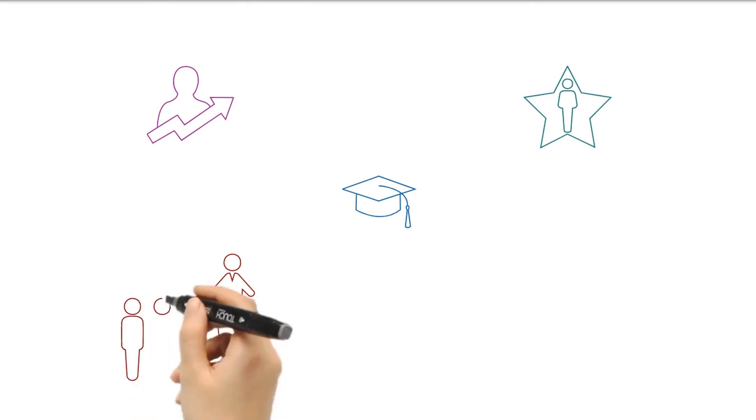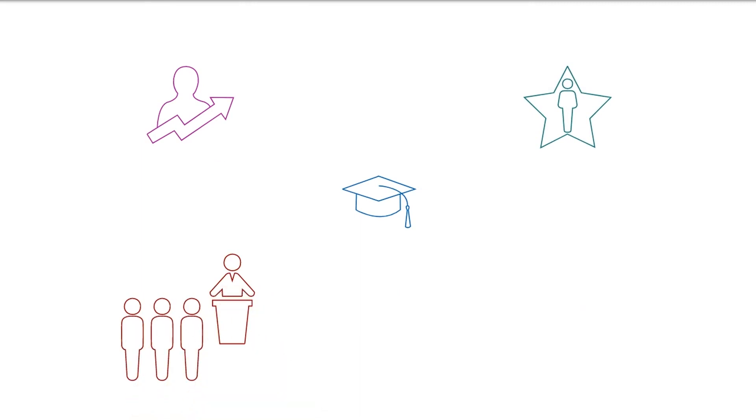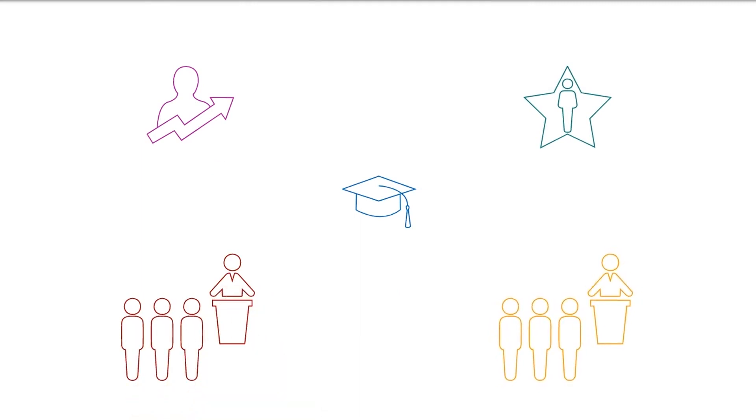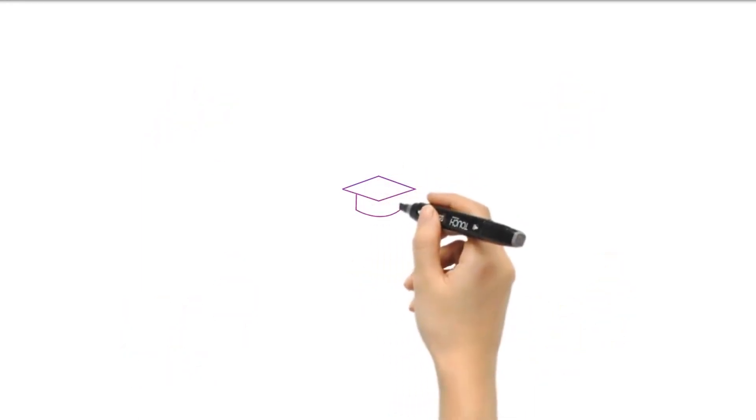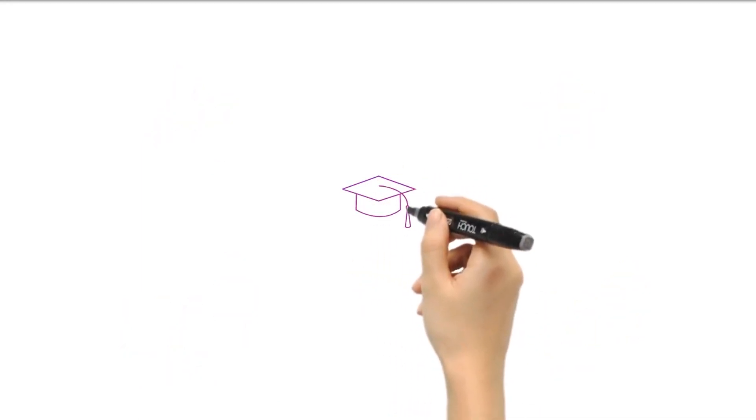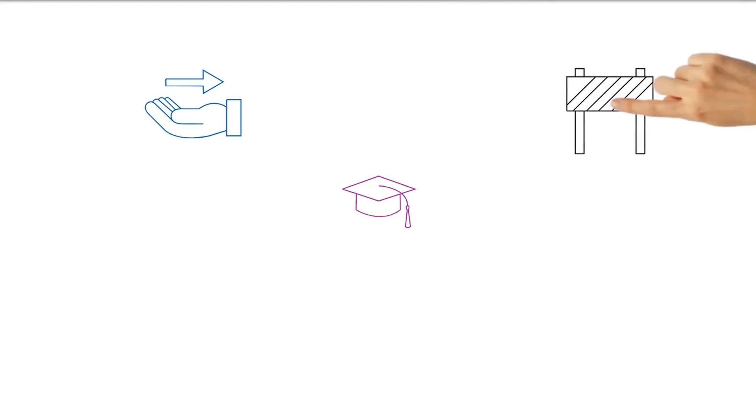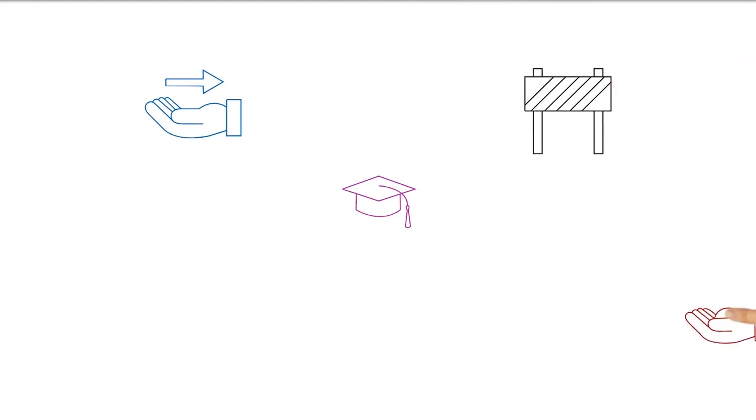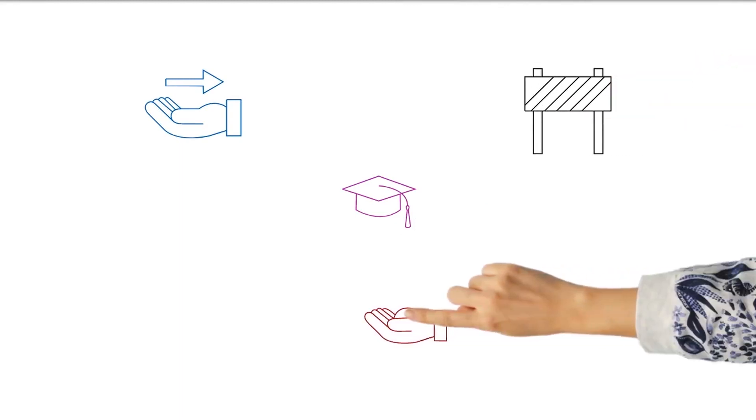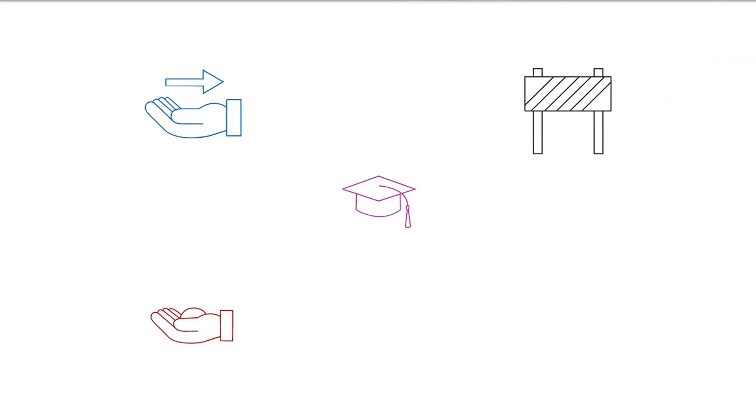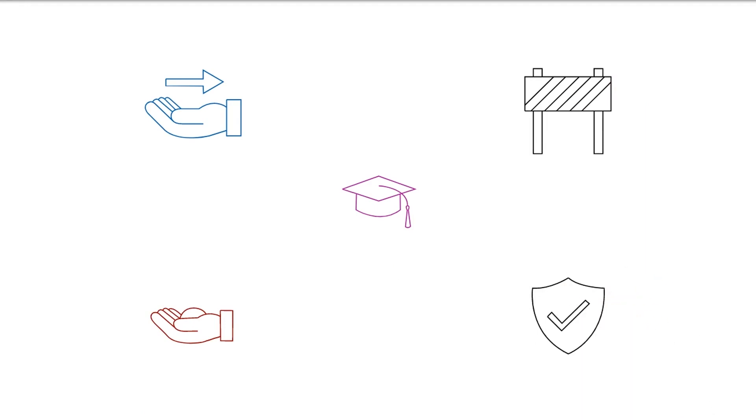This can lead to improved classroom dynamics and a more supportive learning environment. However, peer tutoring among peers of the same age may have limitations, such as potential gaps in knowledge and the need for proper training and guidance to ensure effective tutoring.